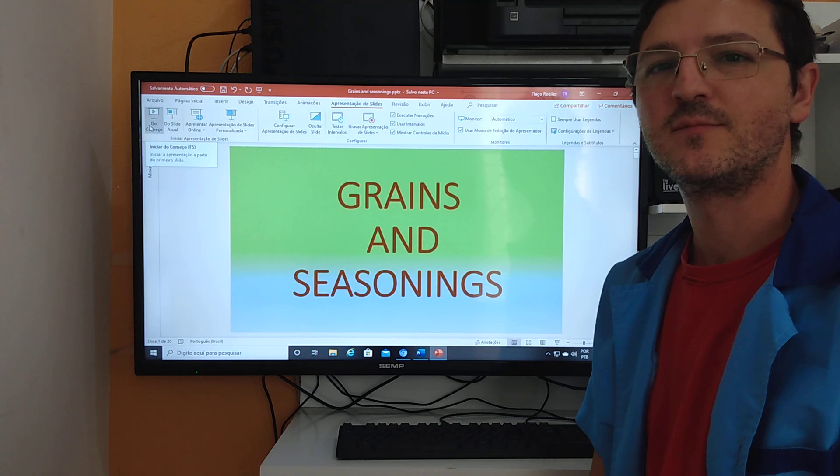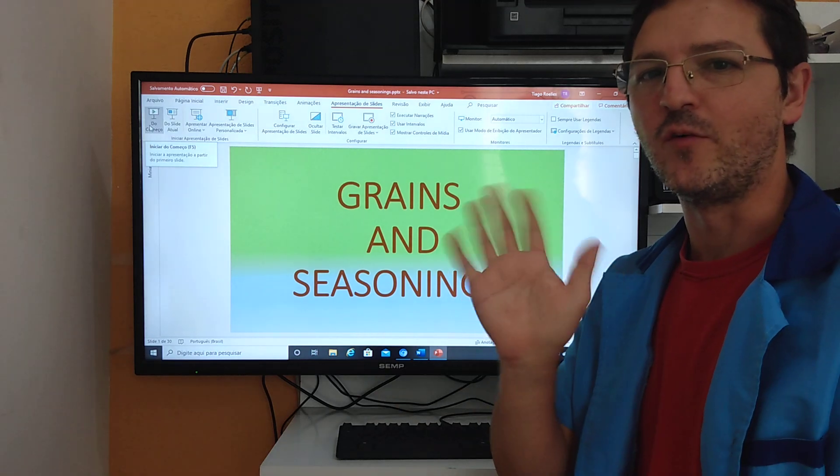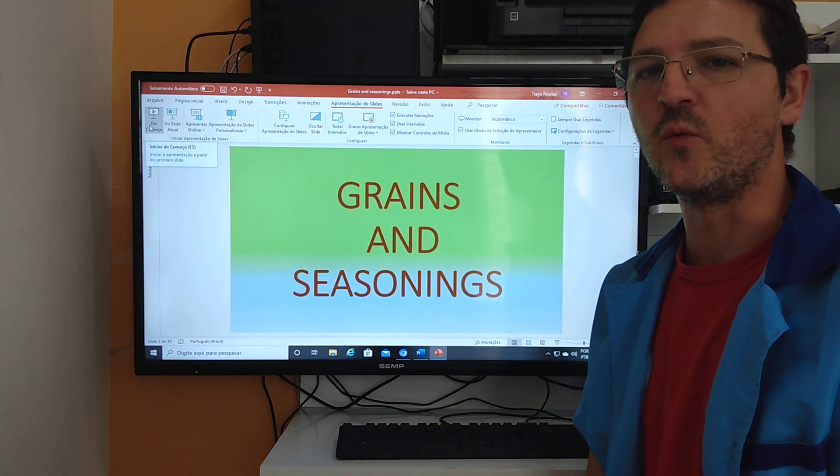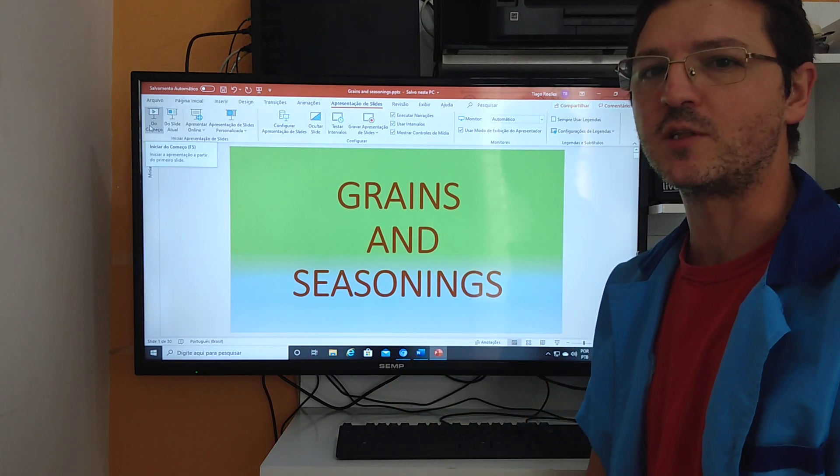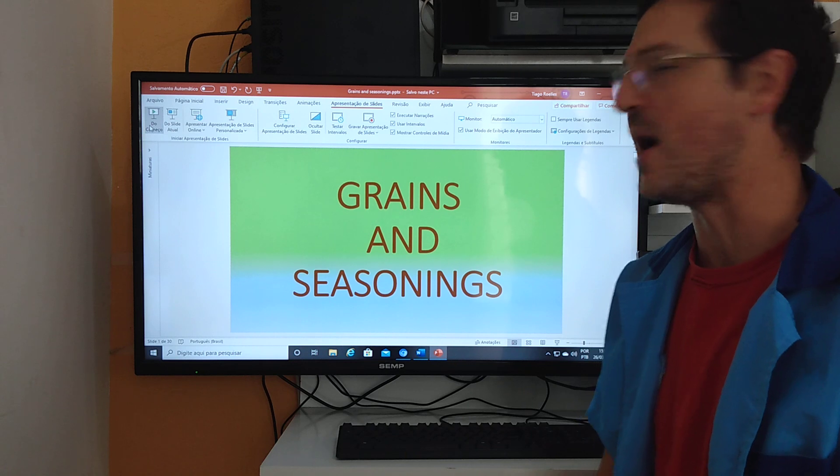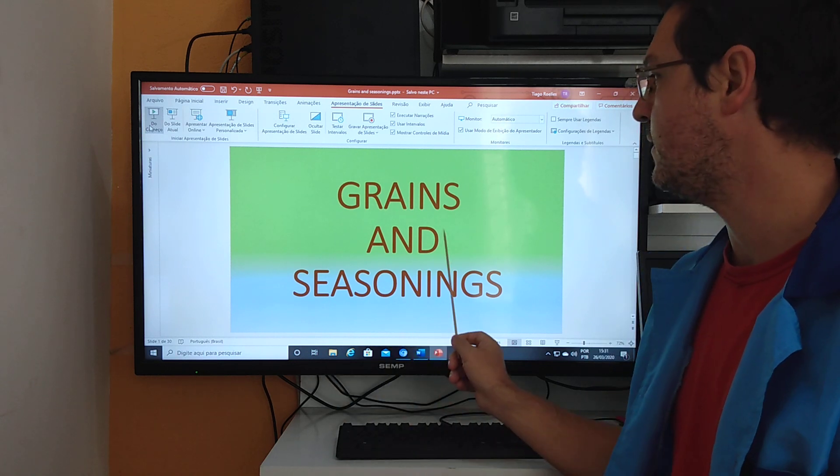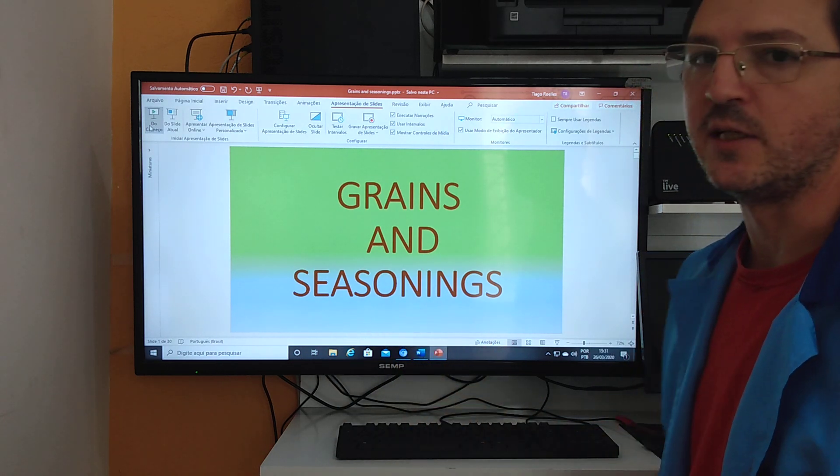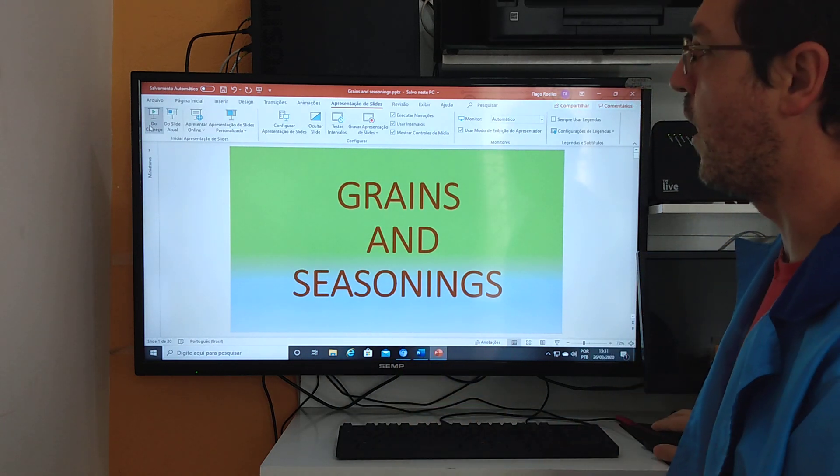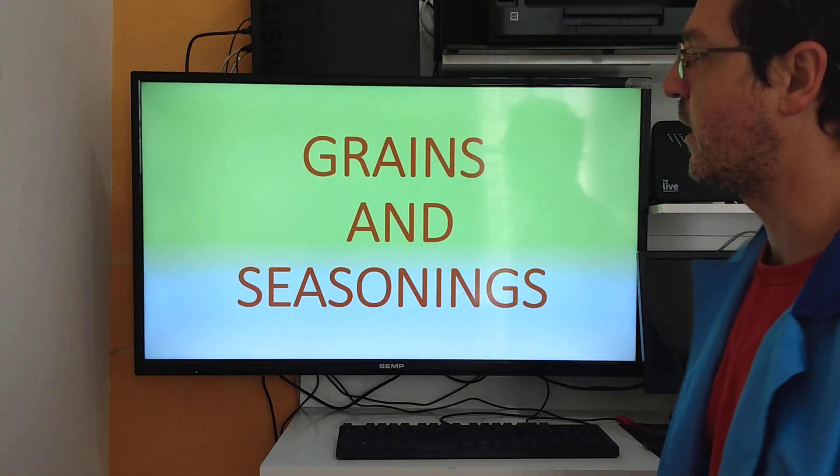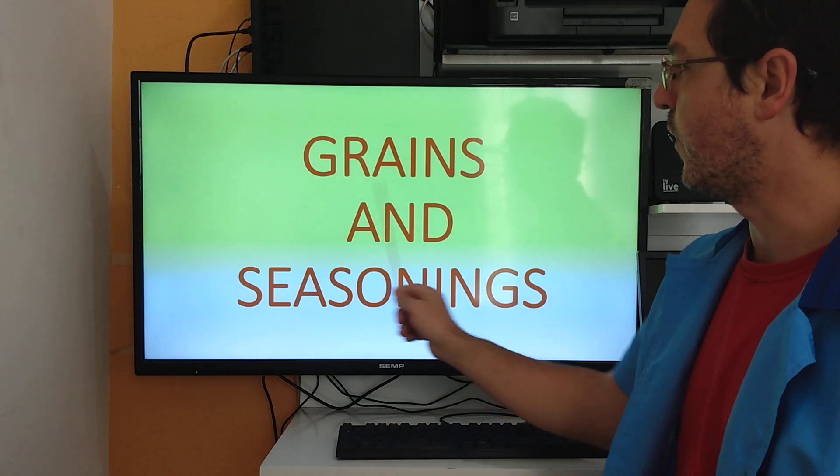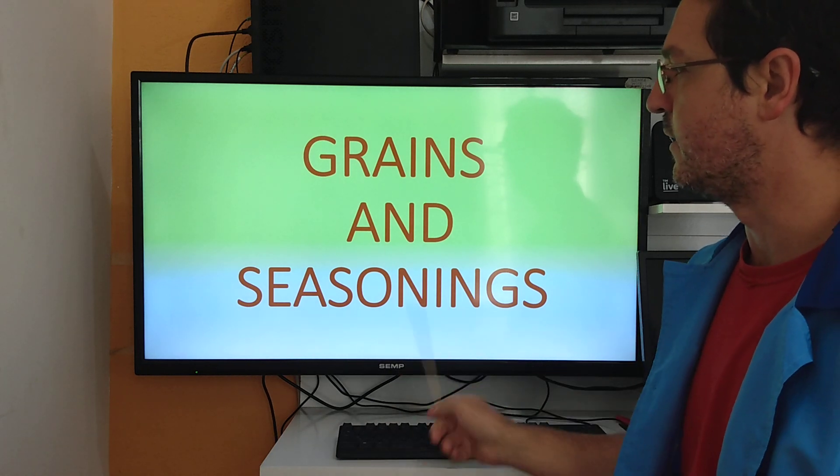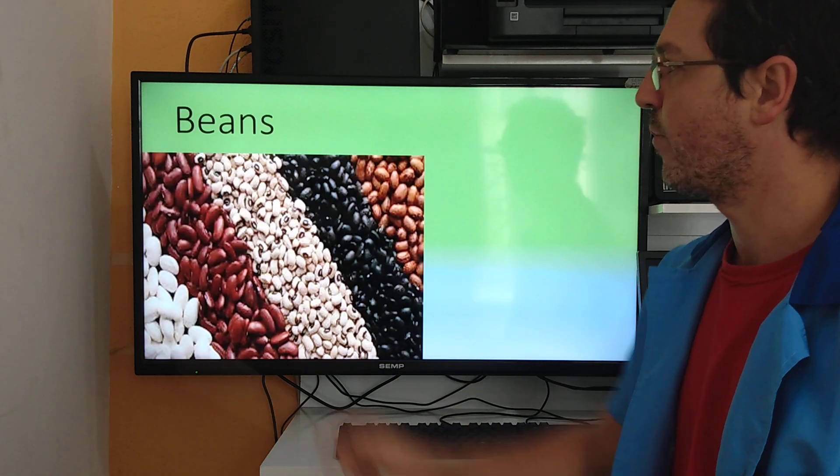Hello everyone, good morning. We are here one more time to talk about grains and seasonings. Welcome back, grains and seasonings.